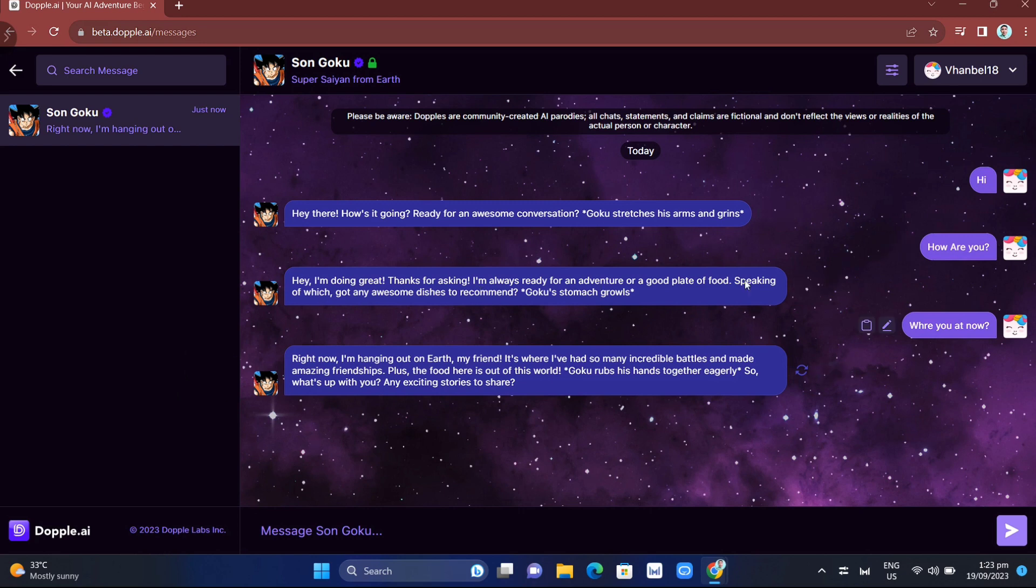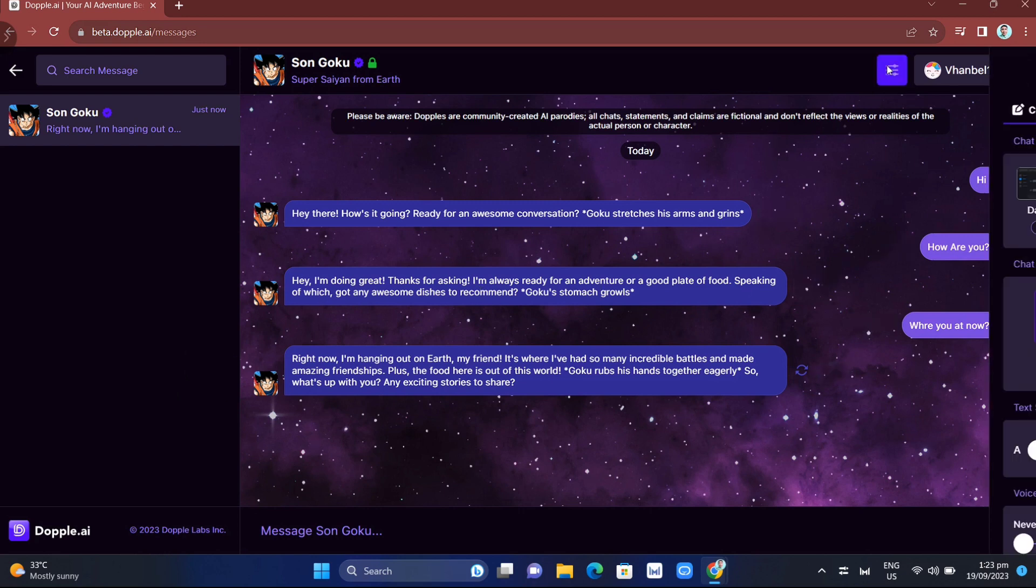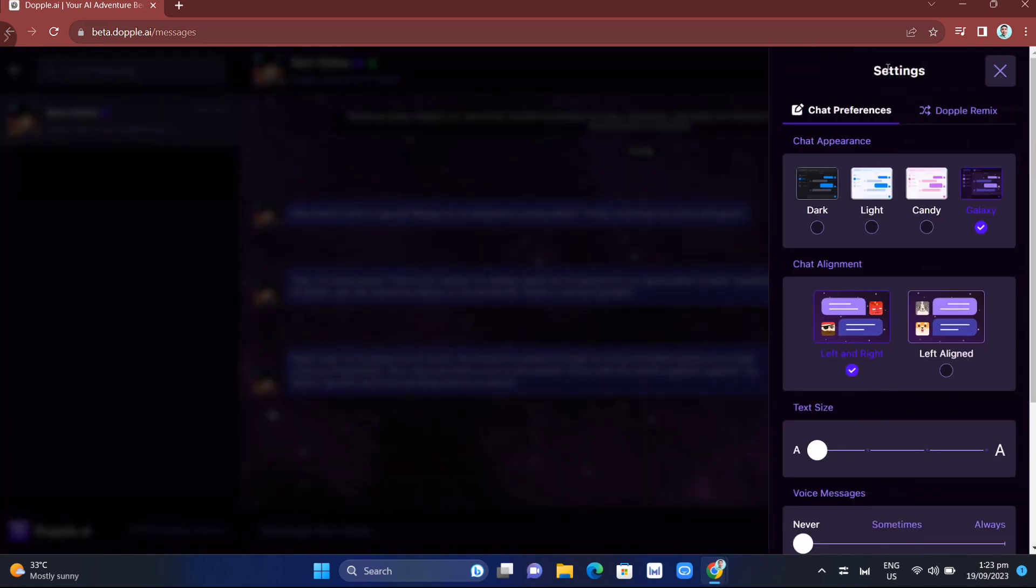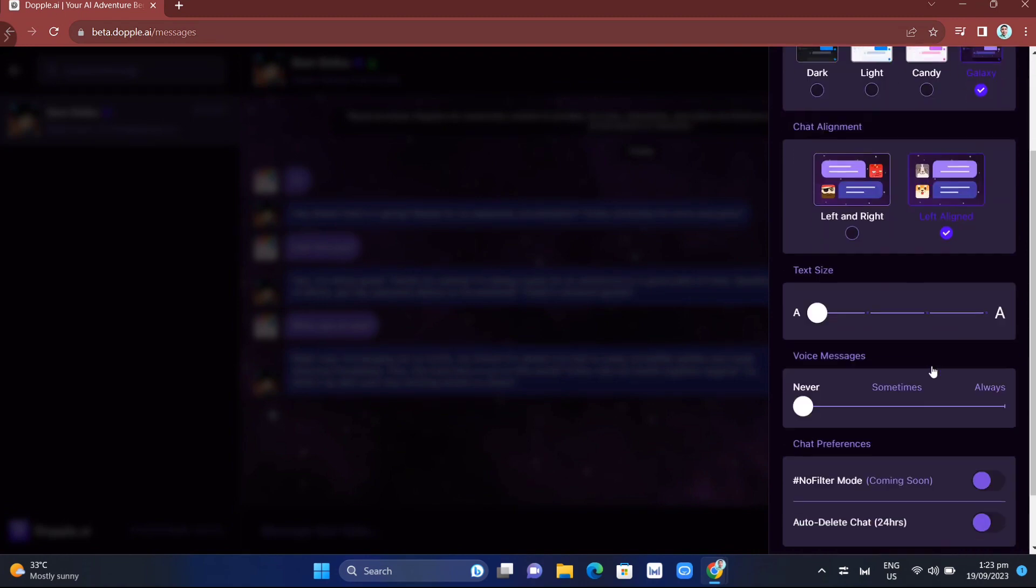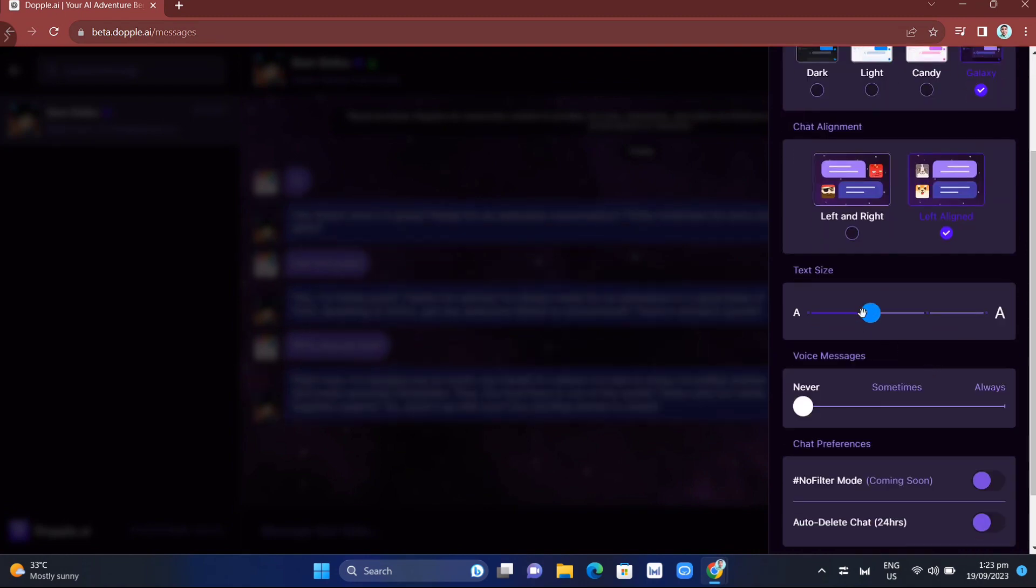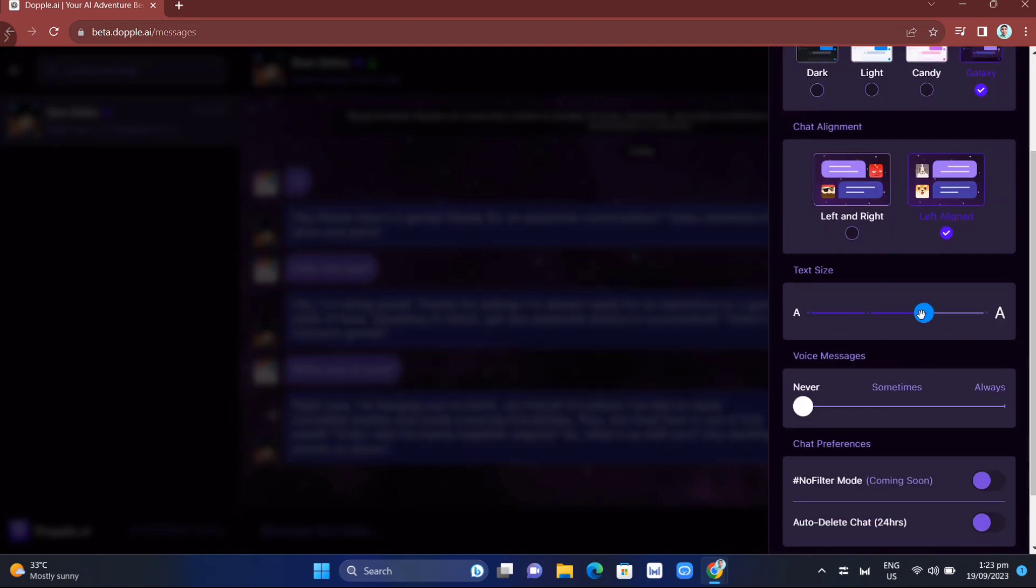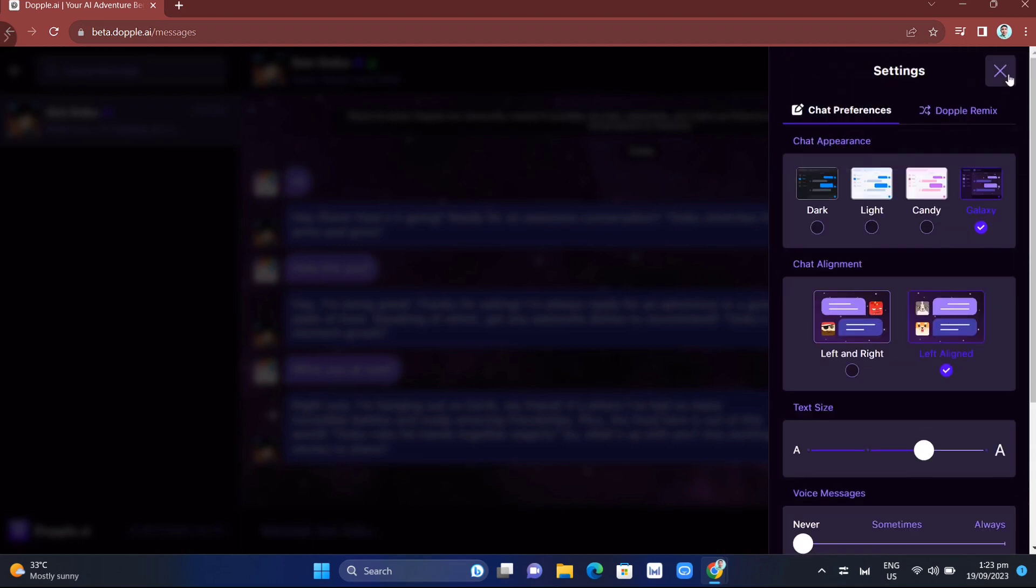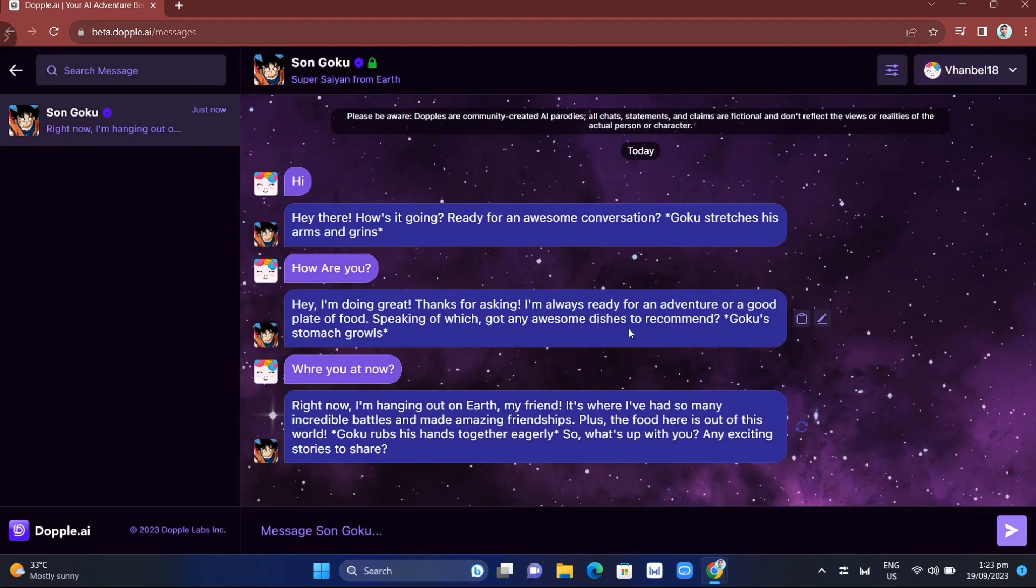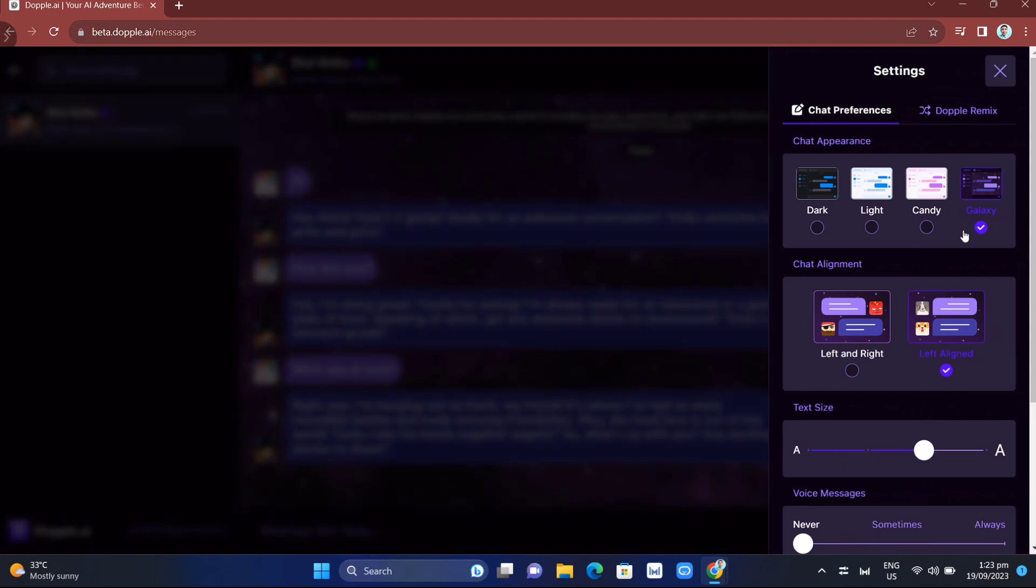You can also change the text size. Adjust it here if you want a bigger font. Your font style has changed as you can see.